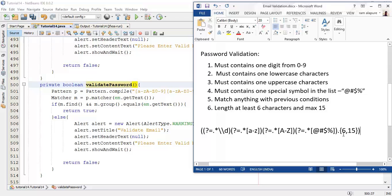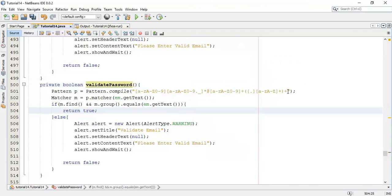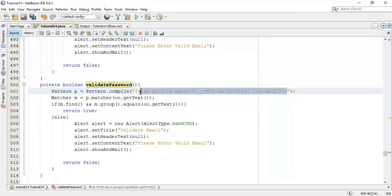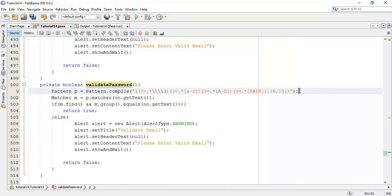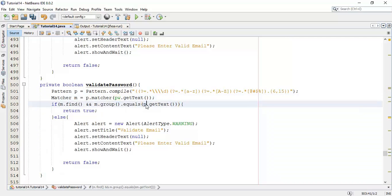I am going to copy this pattern and add it into the pattern. Next, change this with the password get text — we are going to provide the password to the matcher class.